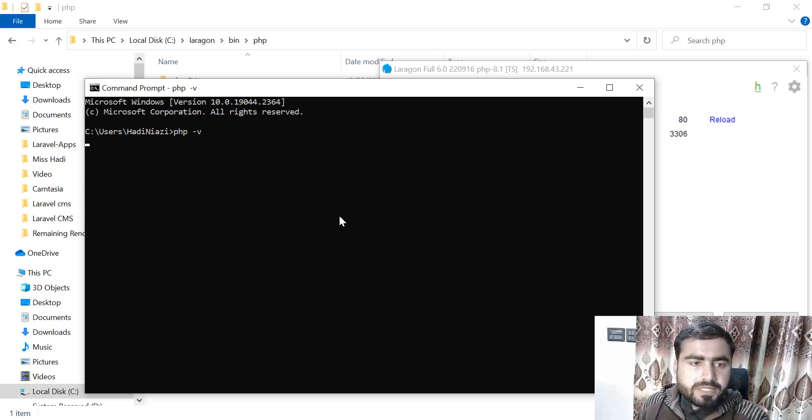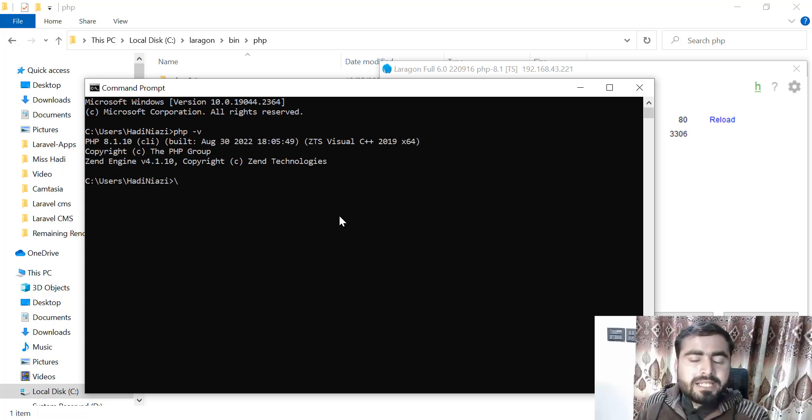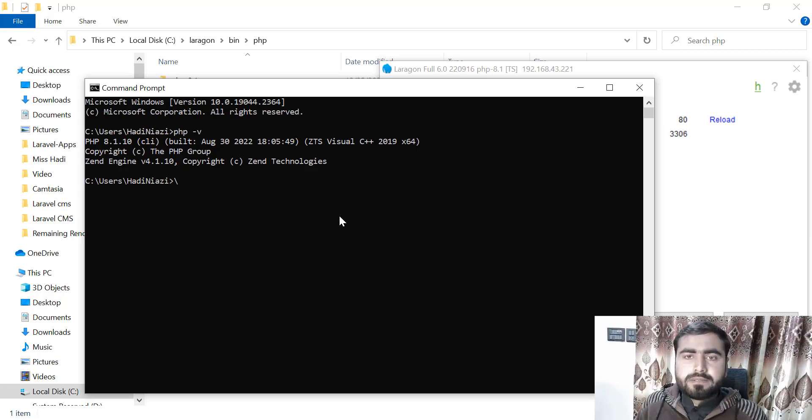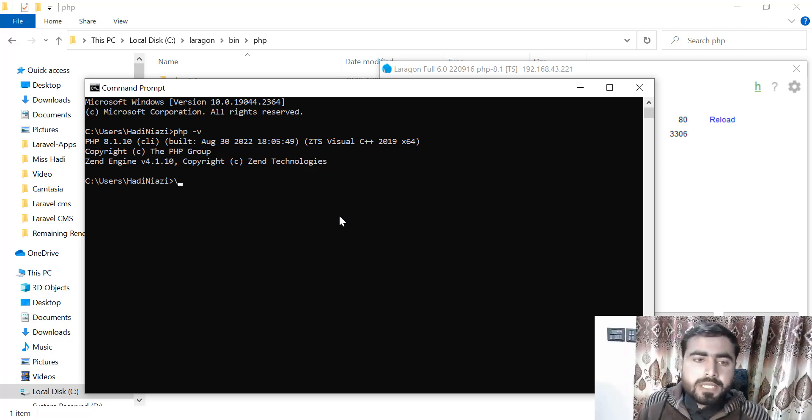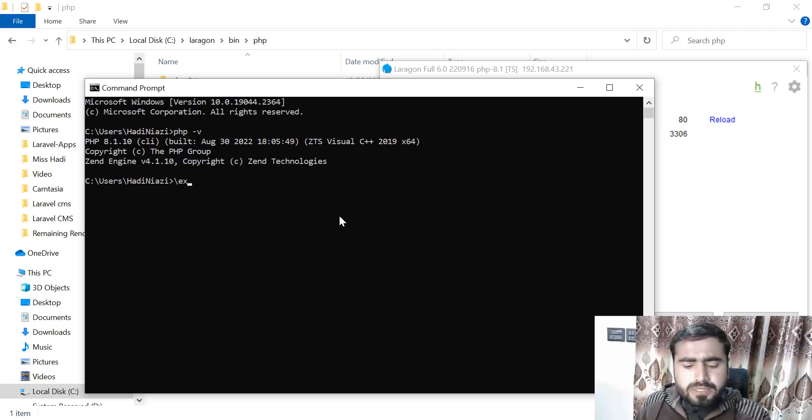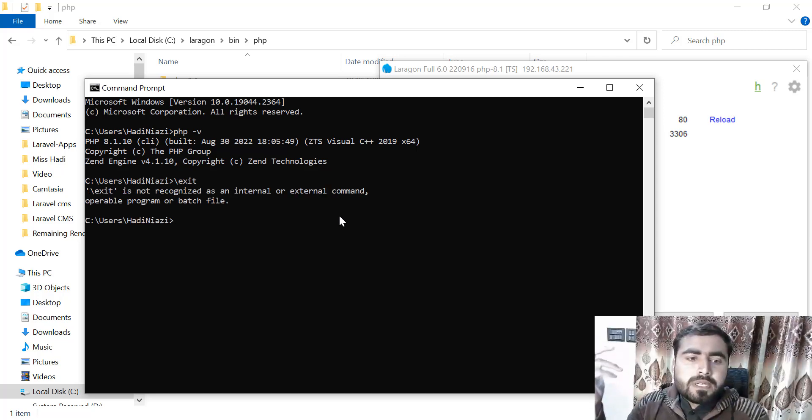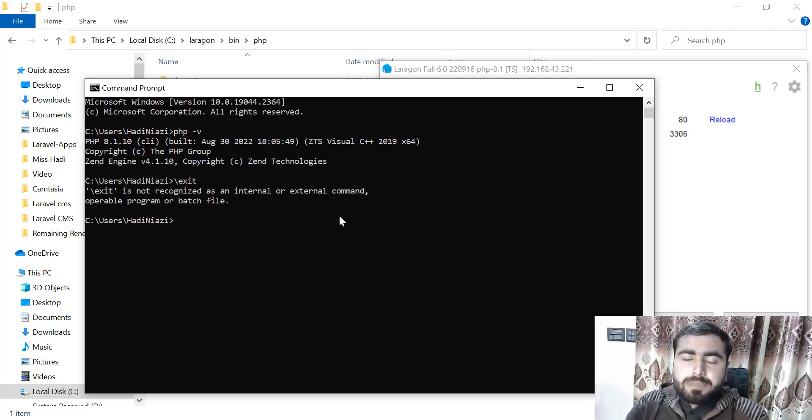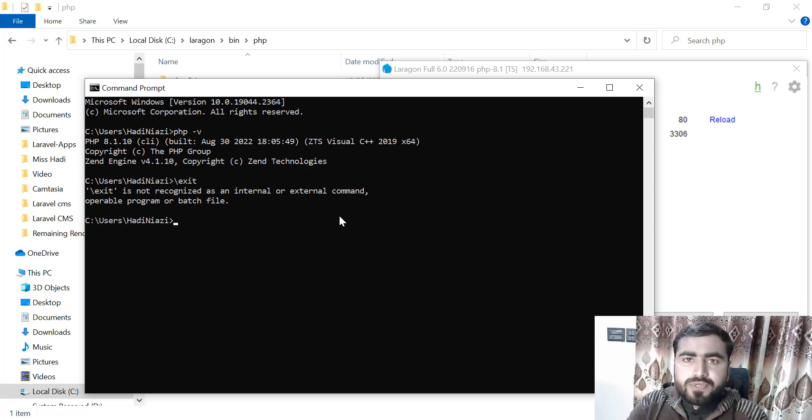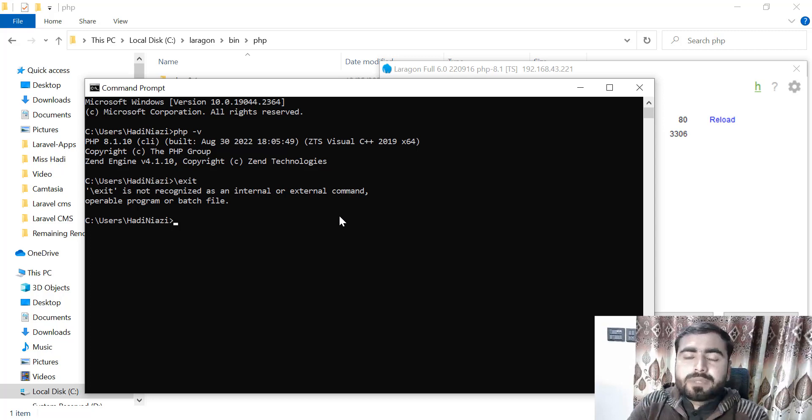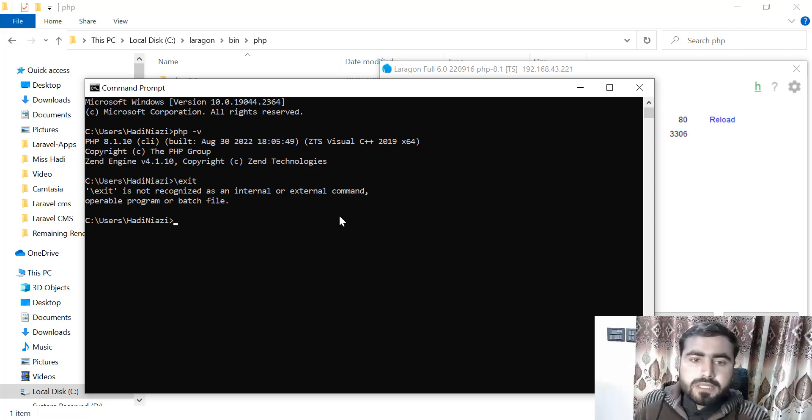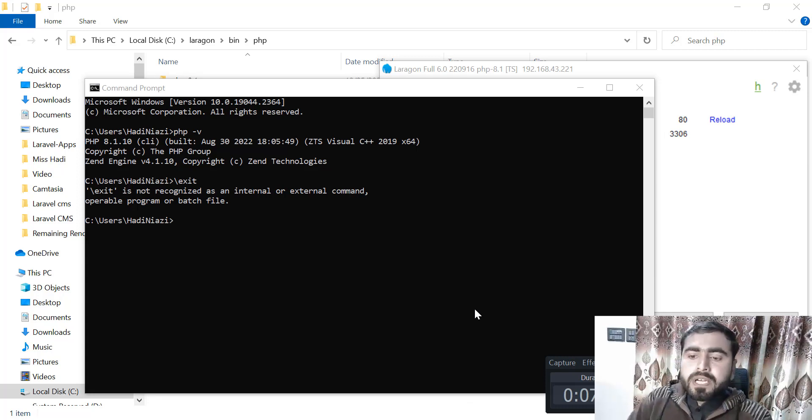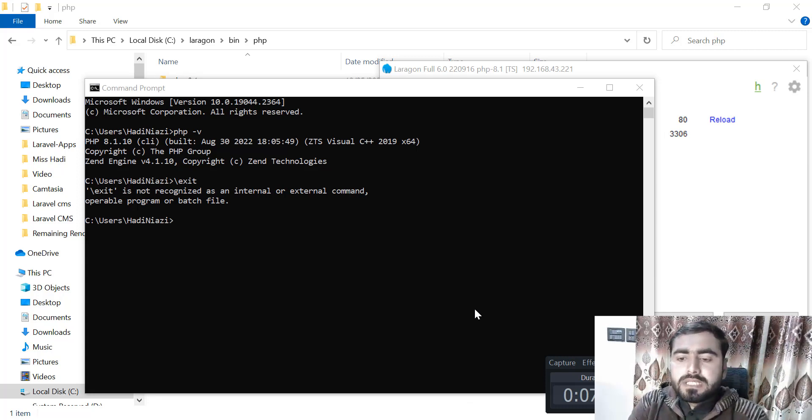Now the question comes: how can we change the PHP version if our project contains 7.4? How can we run 7.4? Let me check the video size—oh my god, our video size is going bigger. In the next video I will tell you how to download a specific version from the PHP official website and how to add this in Laragon.